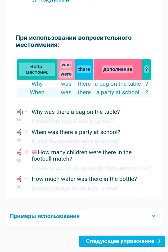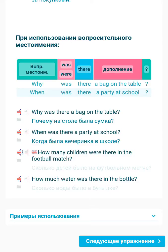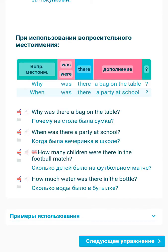Why was there a bag on the table? When was there a party at school? How many children were there in the football match? How much water was there in the bottle?